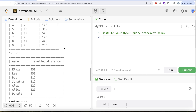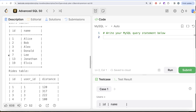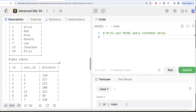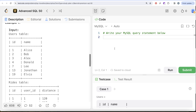Another thing to note from the output is that for Donald it shows zero. Donald is id 4, and if you look at id 4 in the Rides table there is nothing. So if you perform a join it will return null. We also need to use the IFNULL function so that if the result comes out to be null, we replace it with zero.